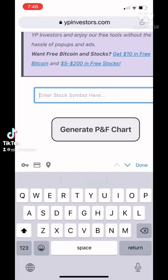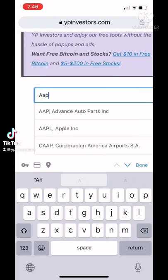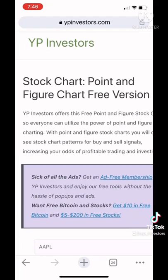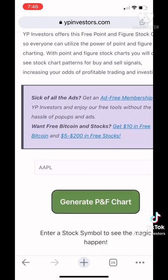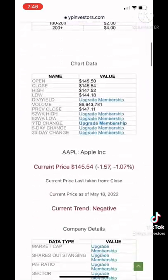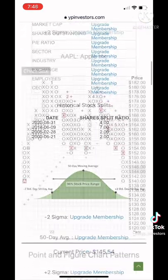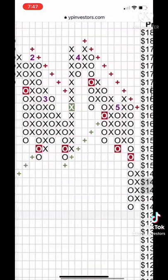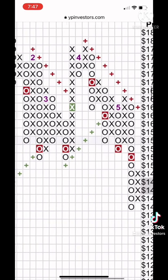How do you create point-and-figure charts? Point-and-figure charts are created by alternating columns of X's and O's. Only X's or O's are allowed in one column at a time.